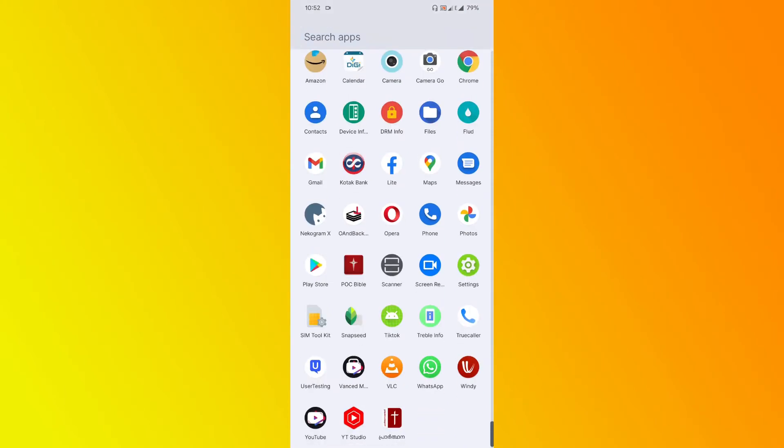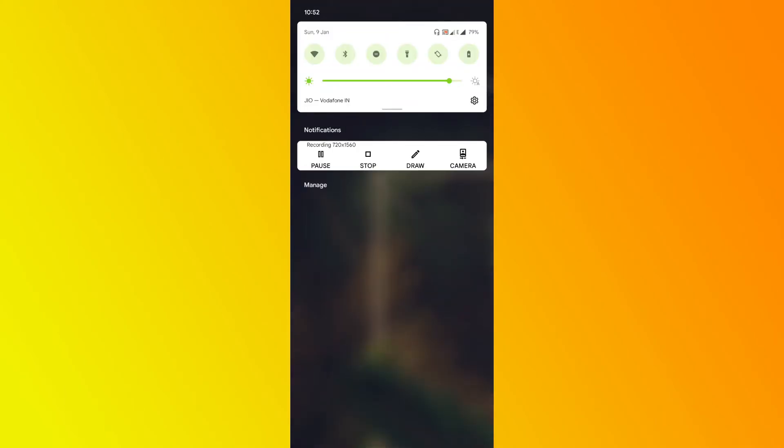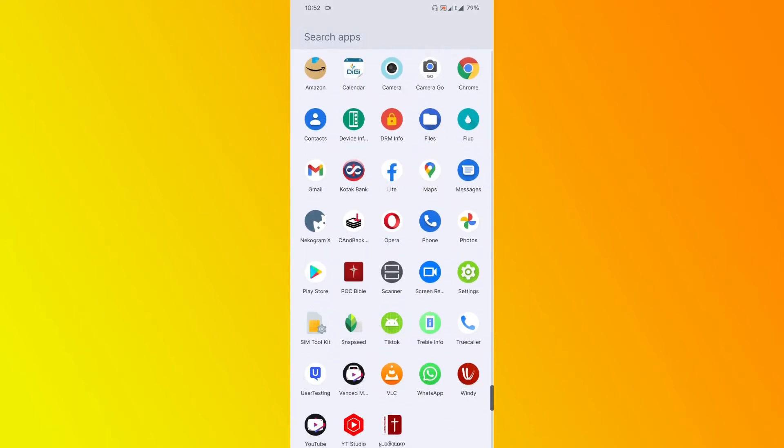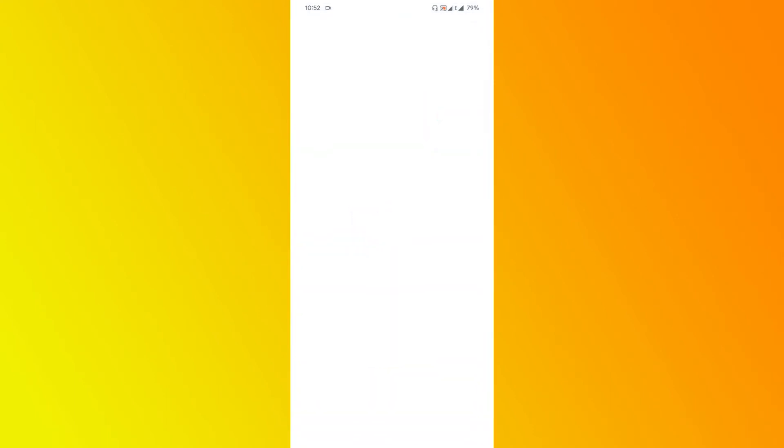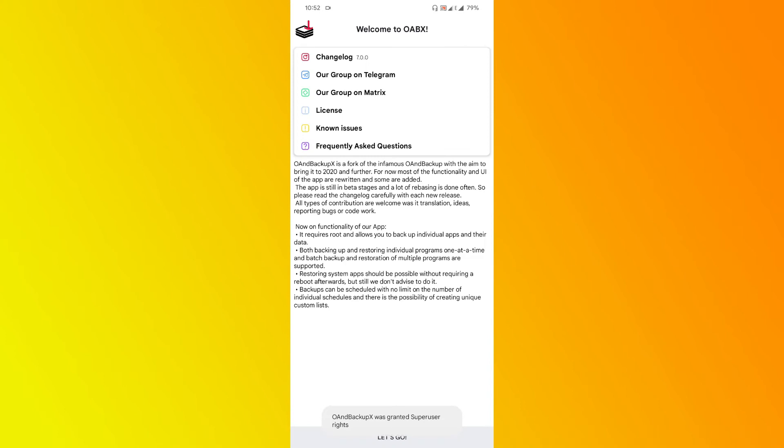Let's get into the video. As you all know, I'm using Xtroid Custom ROM. I'm a custom ROM lover, of course. Let me grant this super user request. Today we are going to explore an app called OAndBackupX. You might be confused why I'm doing a video on such an application.